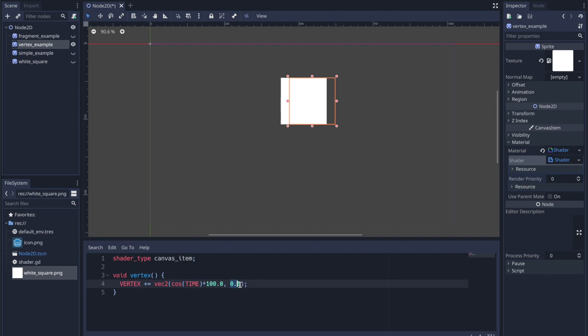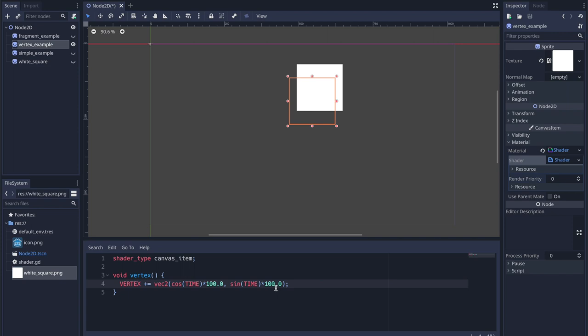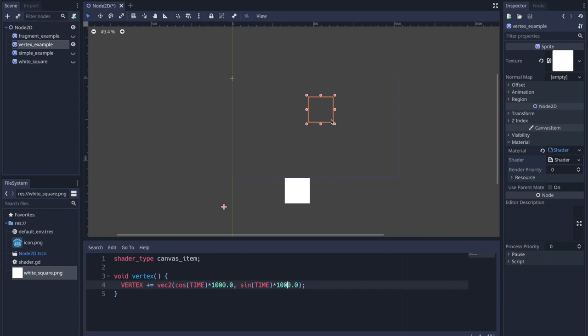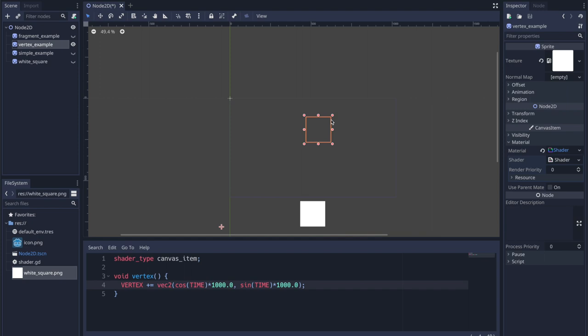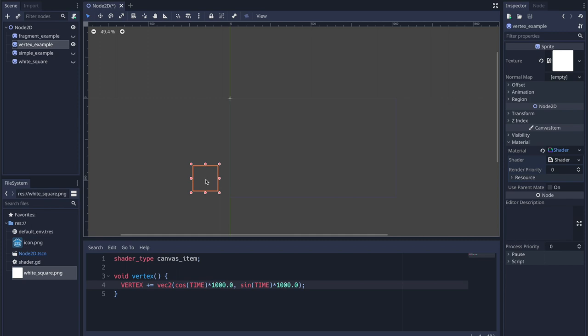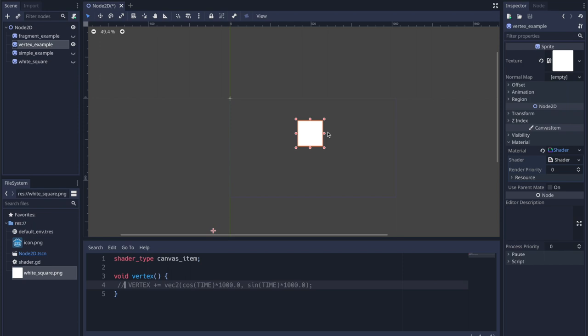If I change the X value to sine you can see we get circular motion. Making the values bigger creates a bigger circle. Through one line of code we moved our image around. Notice though that even though the sprite is moving, the node itself stays in its original position. Our collision detection box stays where the node is, while the sprite image is painted around it. Something to keep in mind.